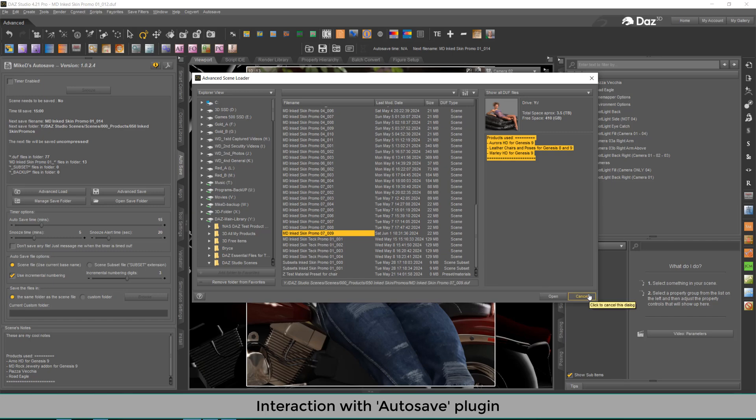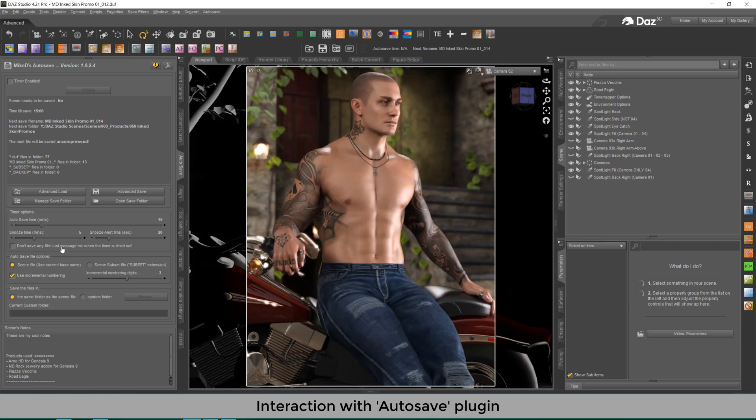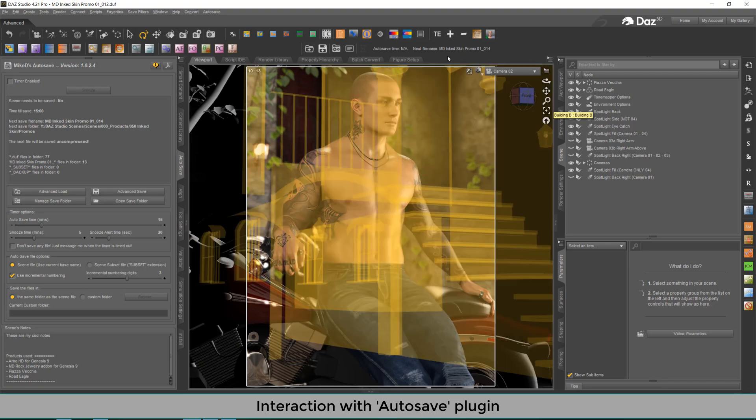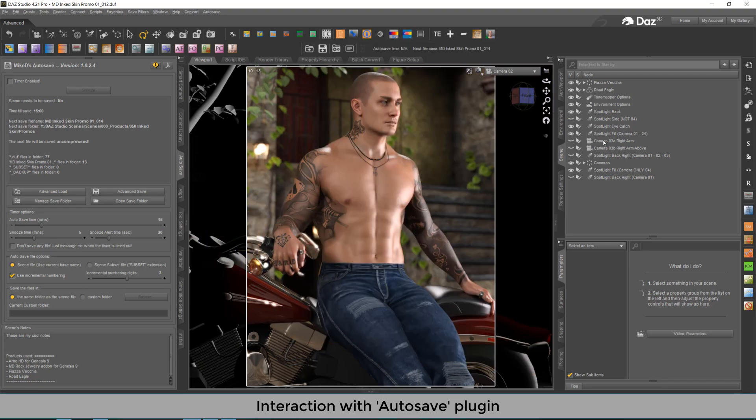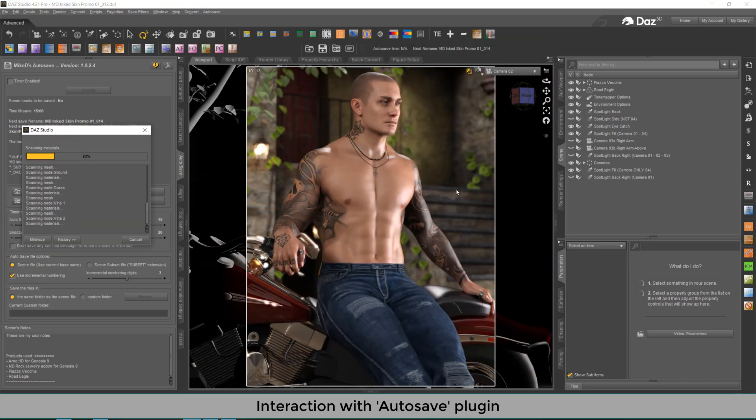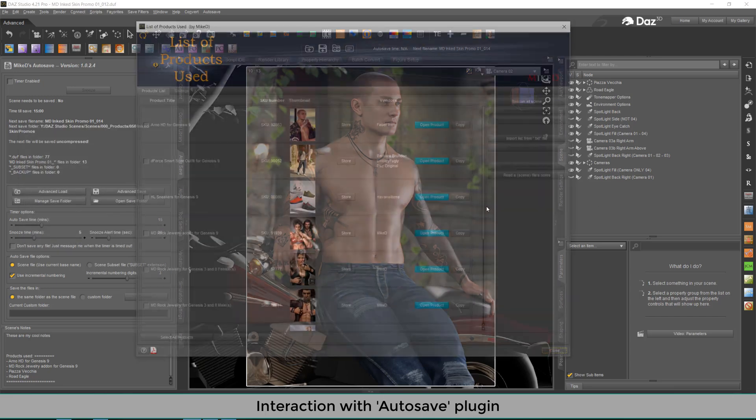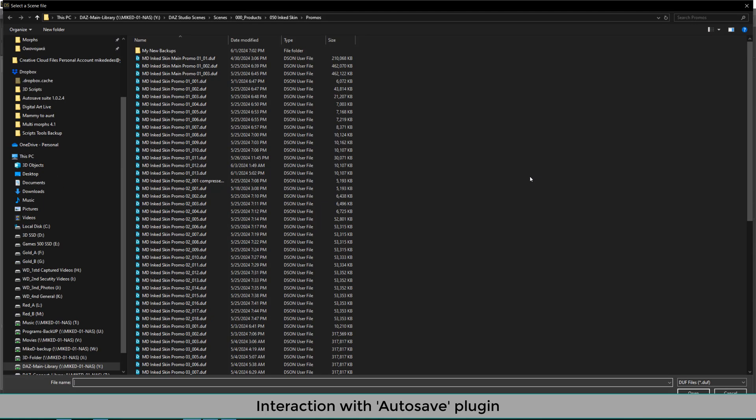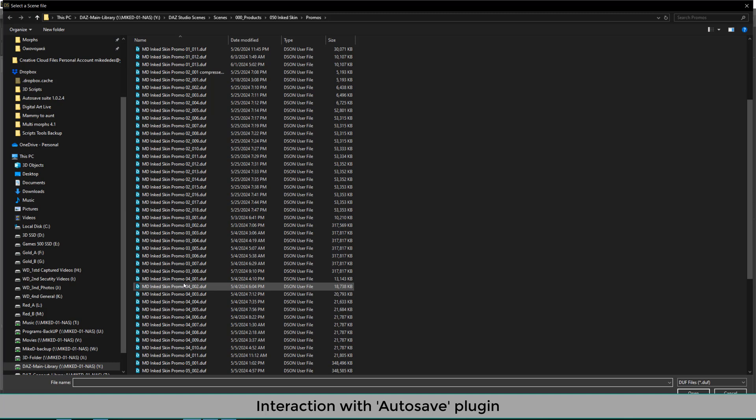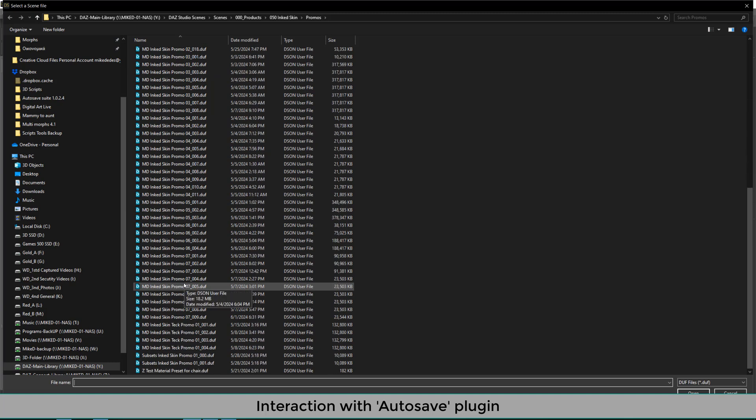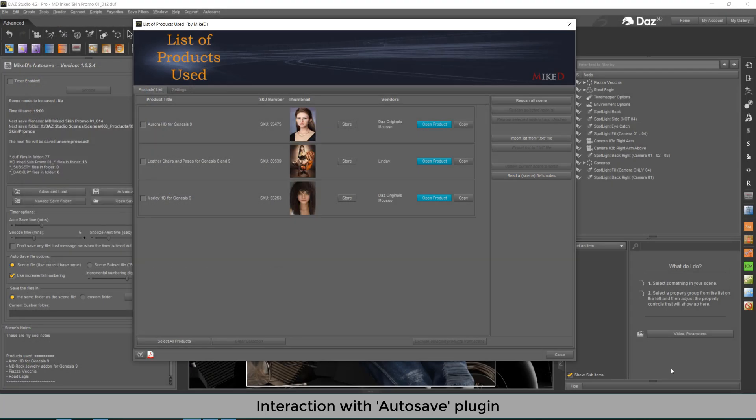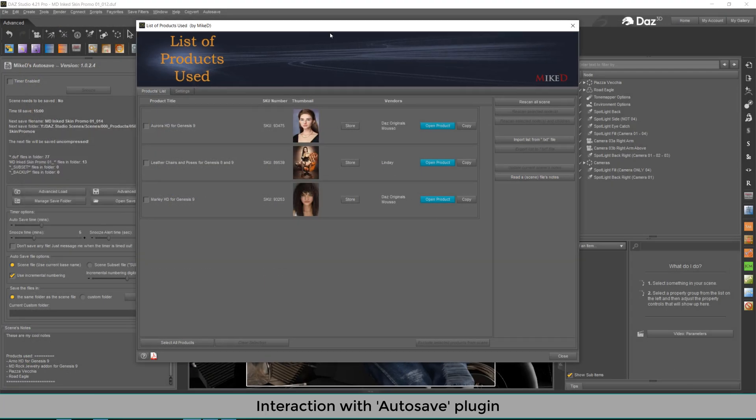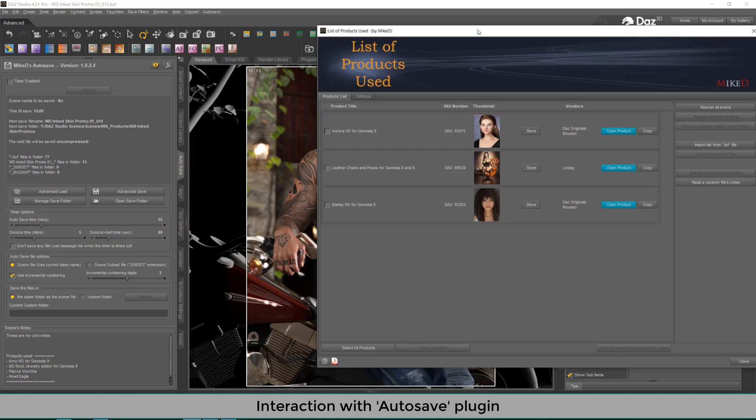Okay. Now, if you want to import any product from this in files, all you have to do is just execute the script. It will scan the scene initially. And after that, you've got to press the button, read the scene files note, and the dialog will pop up if you want to choose the scene you want. For example, I'm going to select the promo 709. And as you can see, I've got a new list of products over here, which I can import into my scene using the open product button.